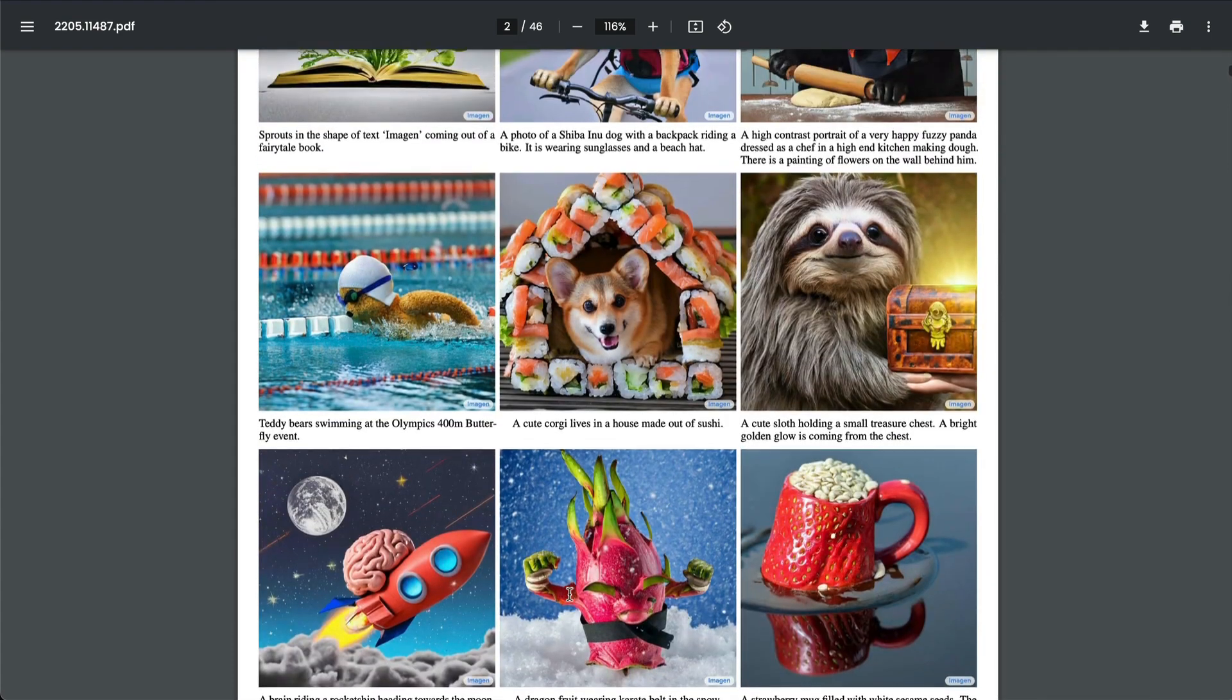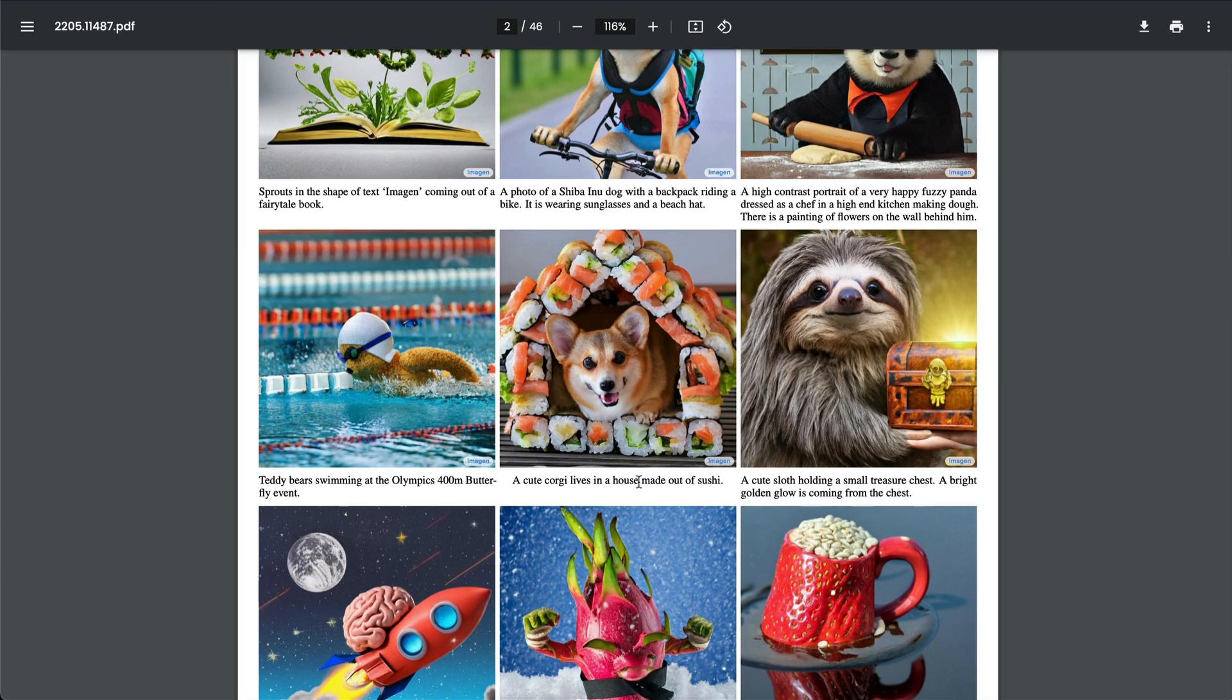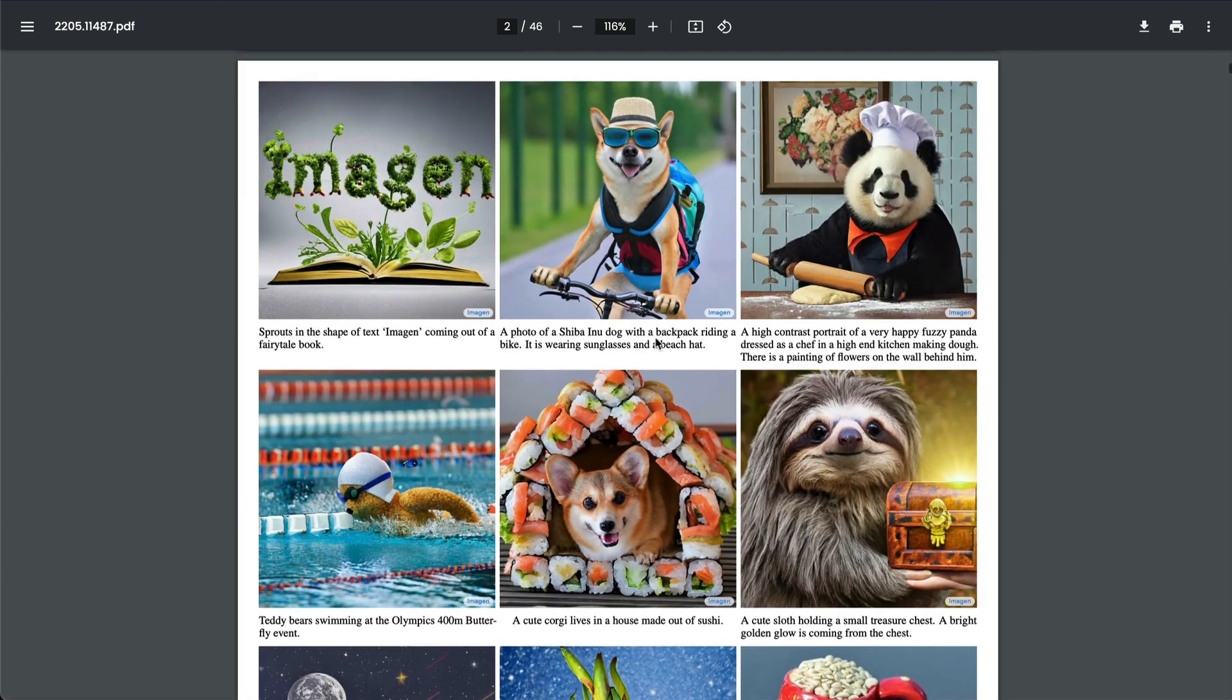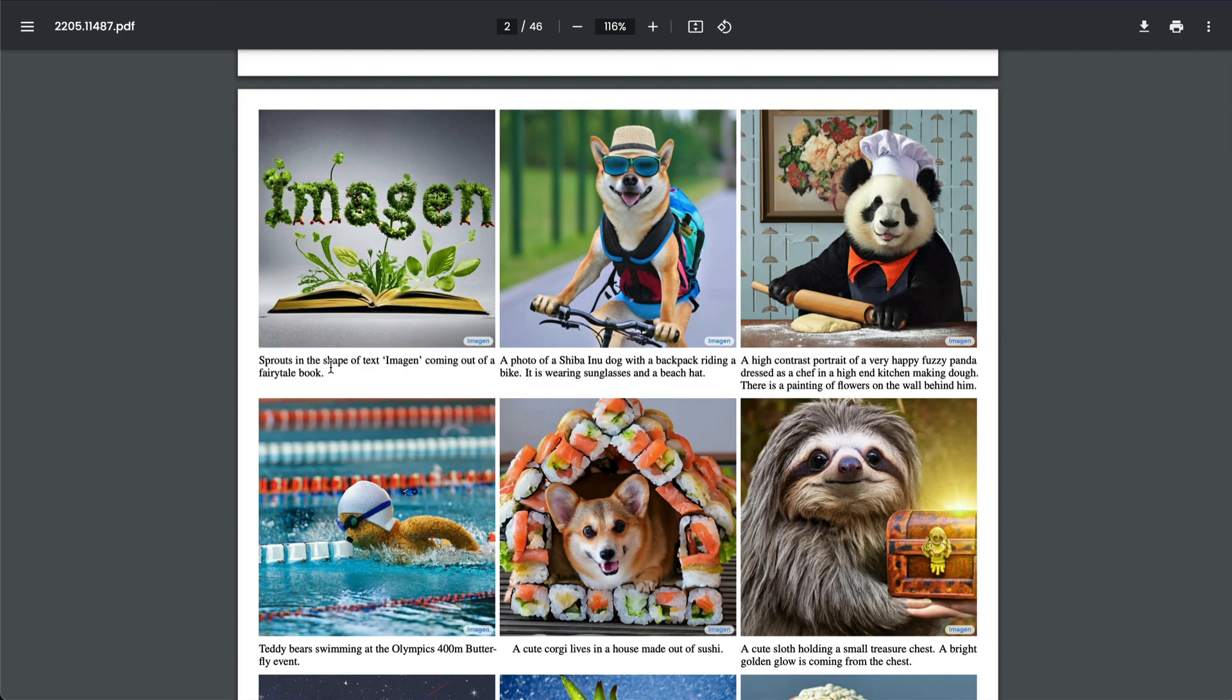And you can read about the paper here, like you can see, a cute corgi lives in a house made of sushi. And this is the image that you got. And you can see that sprouts in the shape of text image coming out of a fairy tale book image. When ImageGen was launched, almost everybody's mind was blown because until that point we had not seen this level of language understanding. But this model was never open source by Google, sadly.